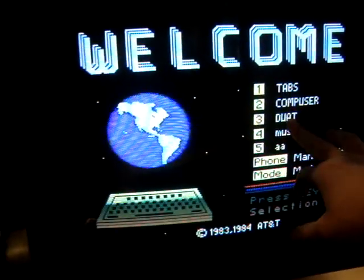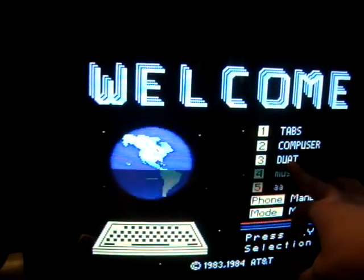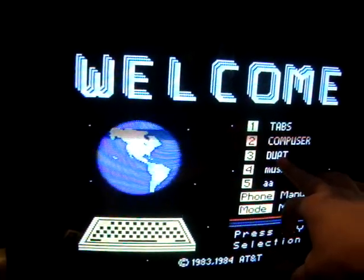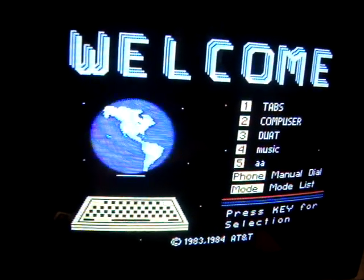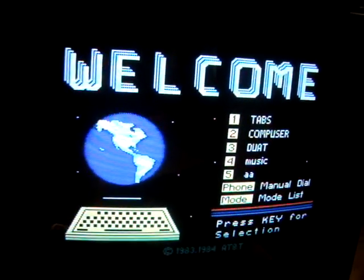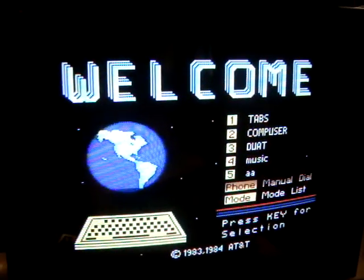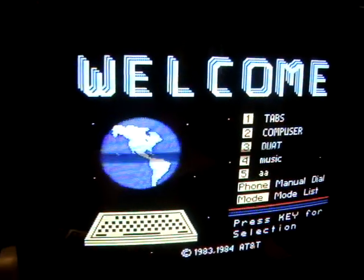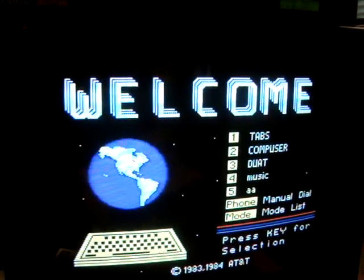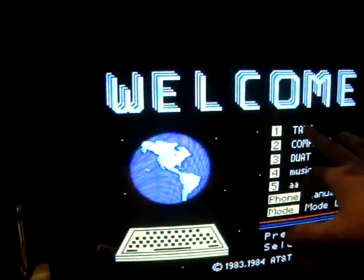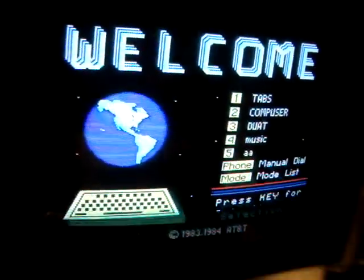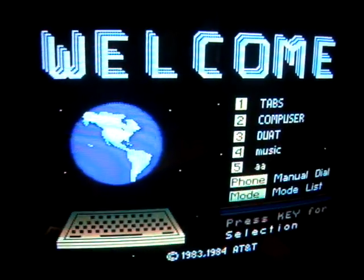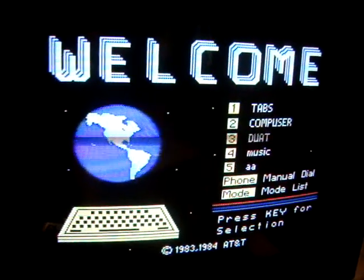DUATS is an online service by the FAA that still exists. It's done through the web now, I think. It's a flight planning and weather briefing service as well, but it was free because it's produced by the government. So I'm sure that's probably why Tabs Aviotex Videotex wasn't very successful.